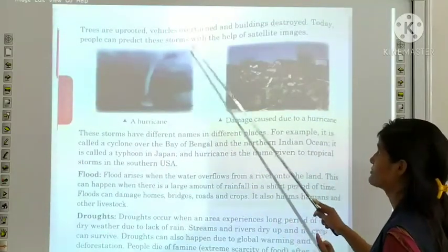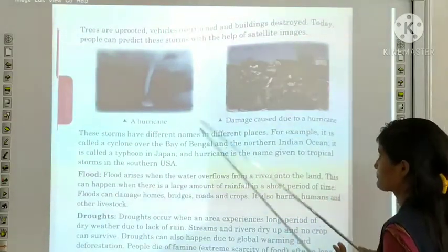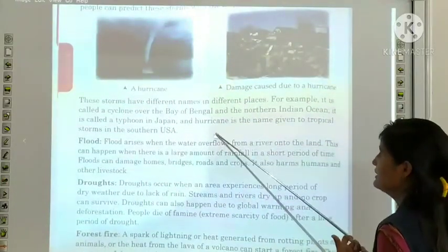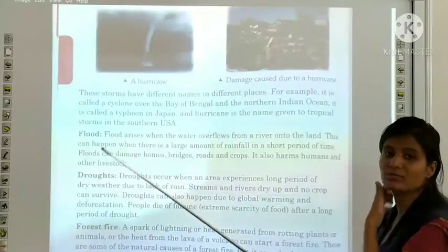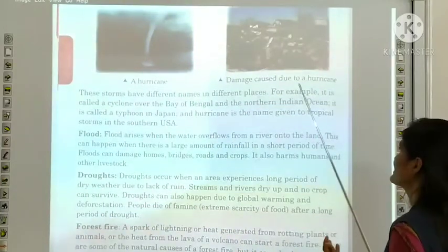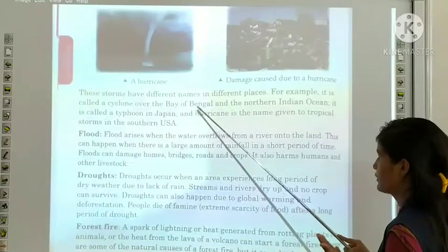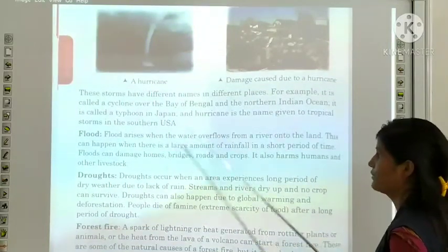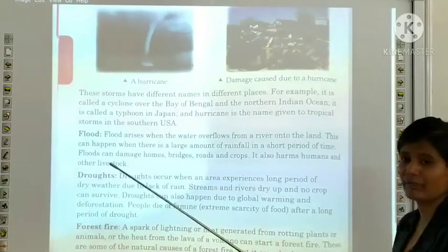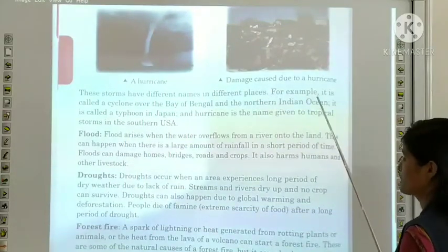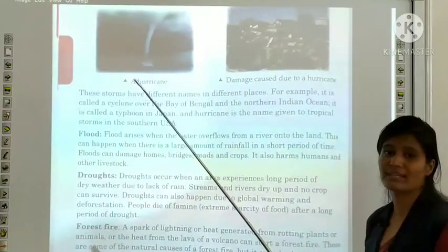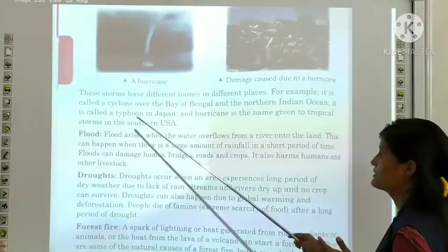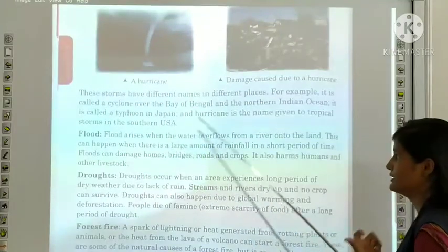Today, people can predict these storms with the help of satellite images. These storms have different names in different places. It is called a cyclone over the Bay of Bengal and the Northern Indian Ocean. It is called a typhoon in Japan. And hurricane is the name given to tropical storms in the southern USA.